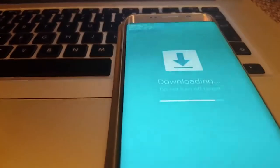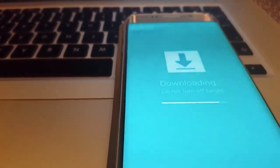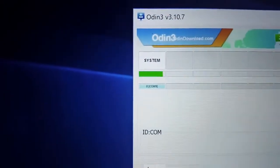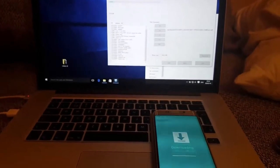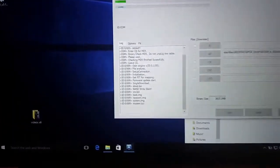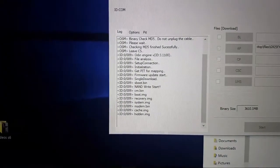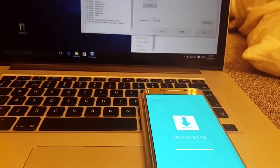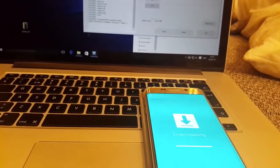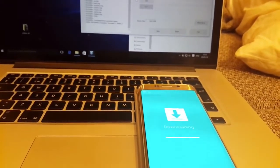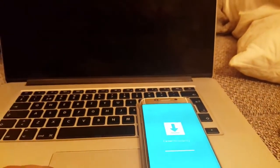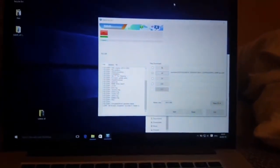As you can see, both progress on the device — Galaxy S6 Edge — and here in Odin are moving quite simultaneously. It looks like it's almost finished. Oh, it's failed. Look — something went wrong.